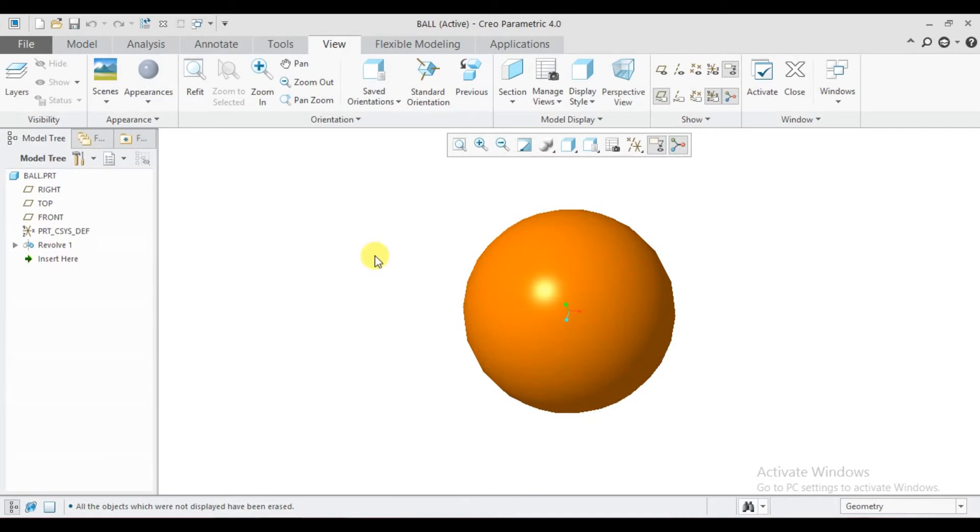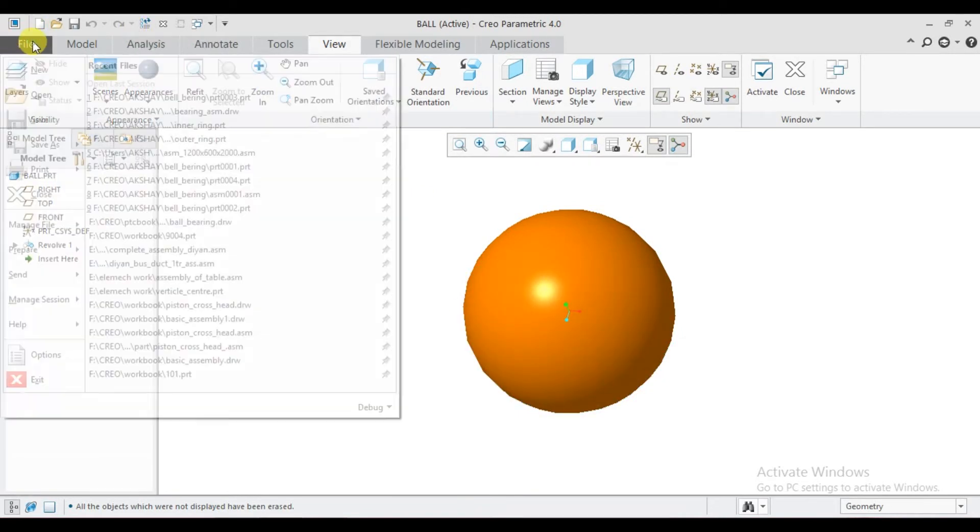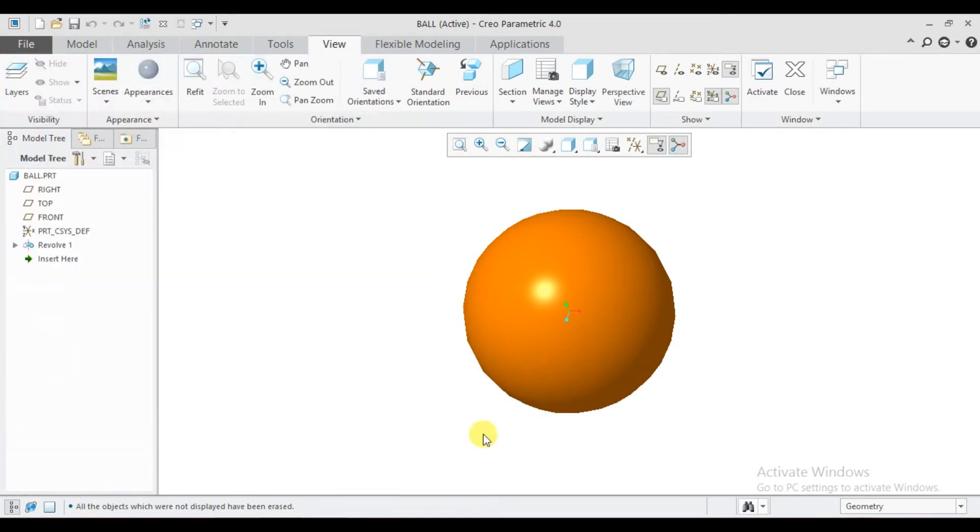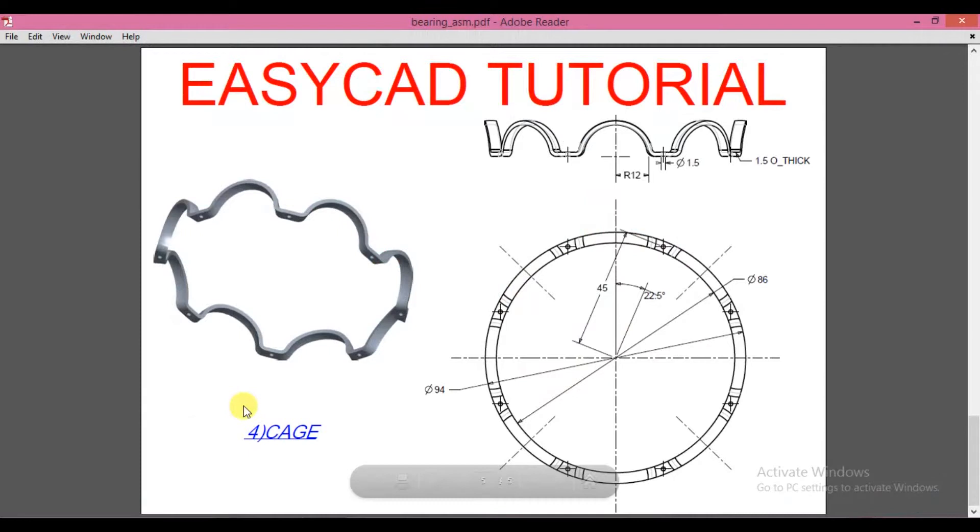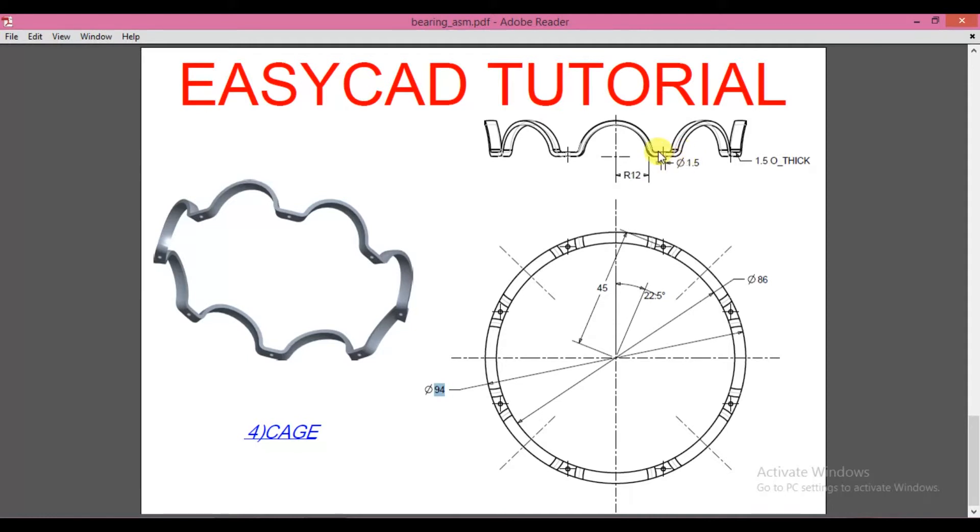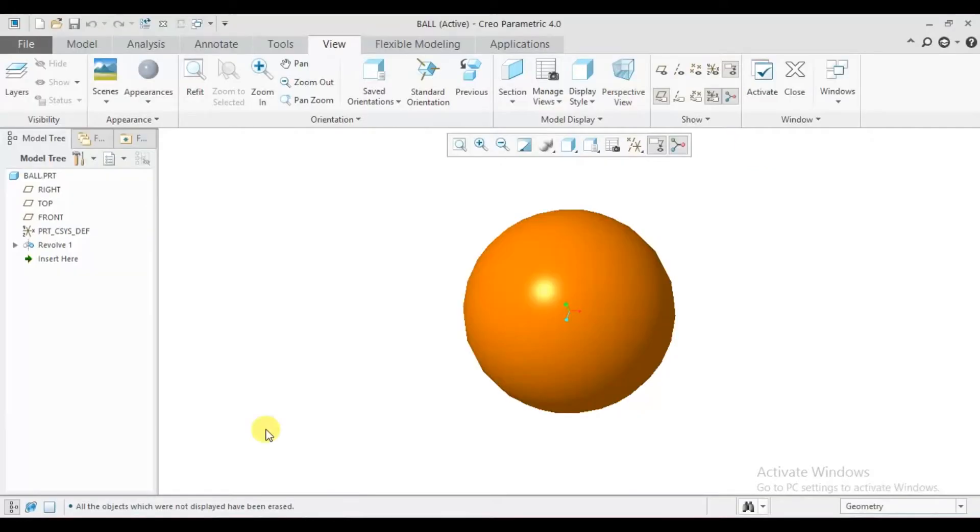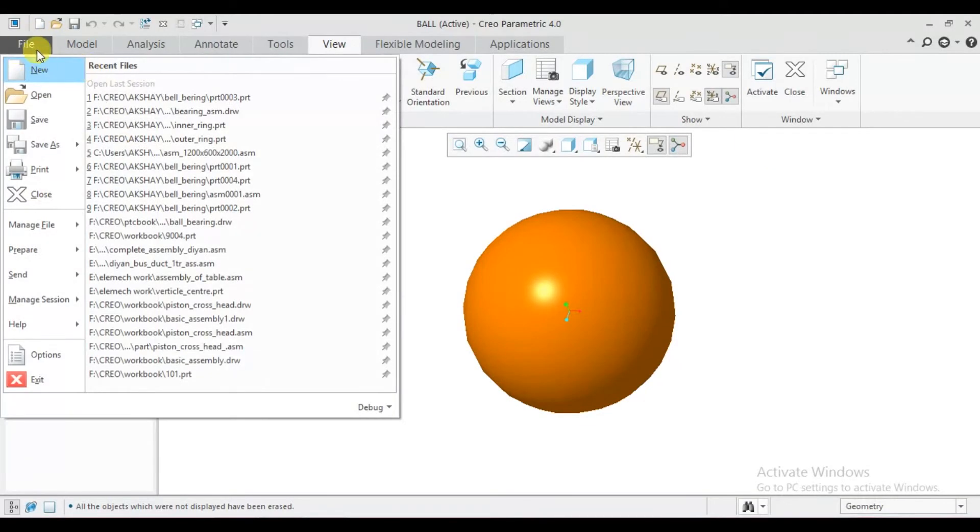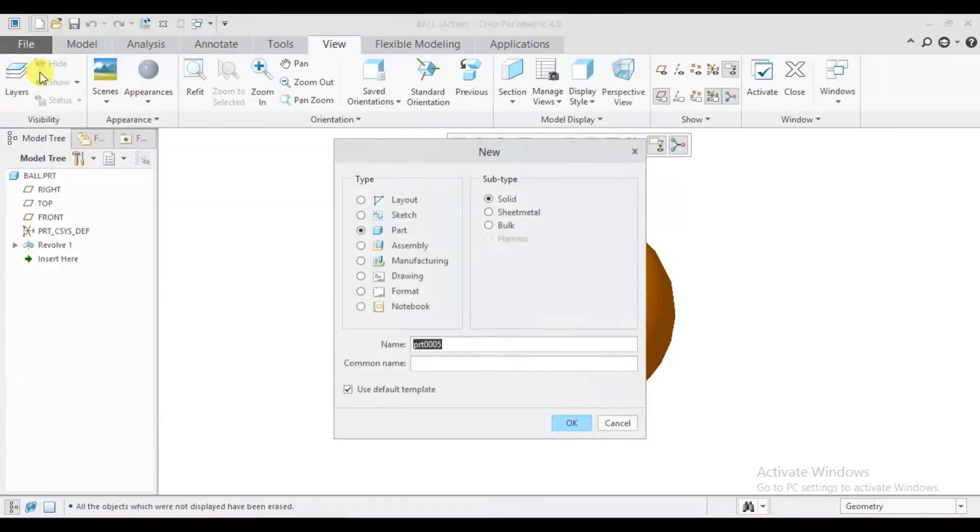Part is ready, now we draw the cage. The dimensions of the cage are 86, 94, 45, and 25 degrees. This hole diameter is 1.5 mm, round shape, and this thickness is 1.5. File, new.